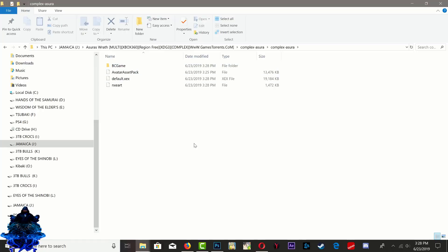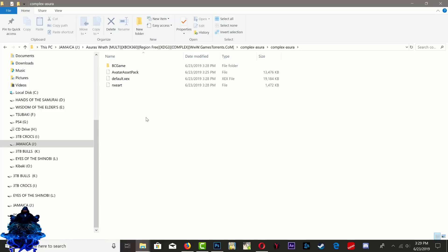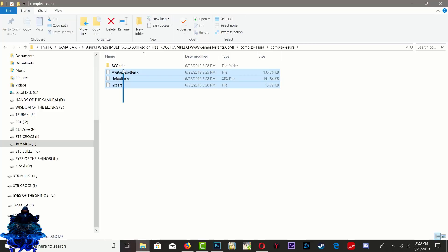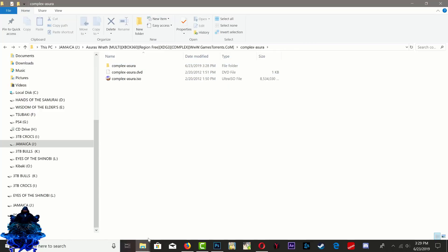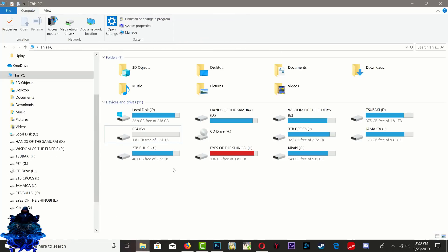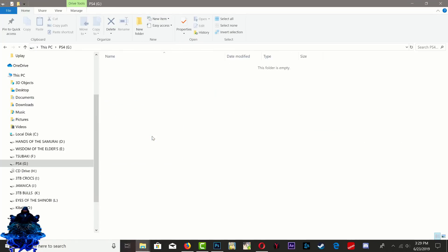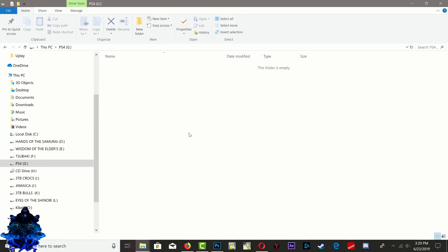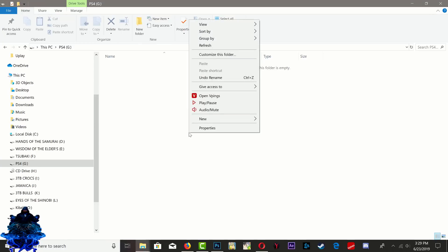All right, so we have all these files. The only files that we need to pay attention to is the one that says default.xex, because the X Menu will only launch default.xex. Everything looks perfectly good right here. Let's go back out. Let's go over to our USB device right here.